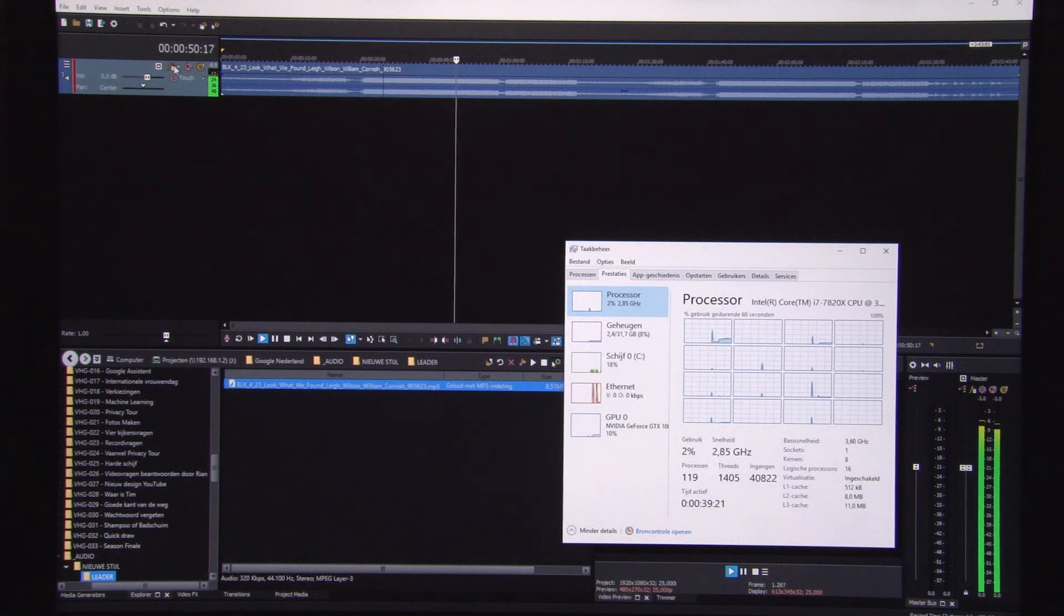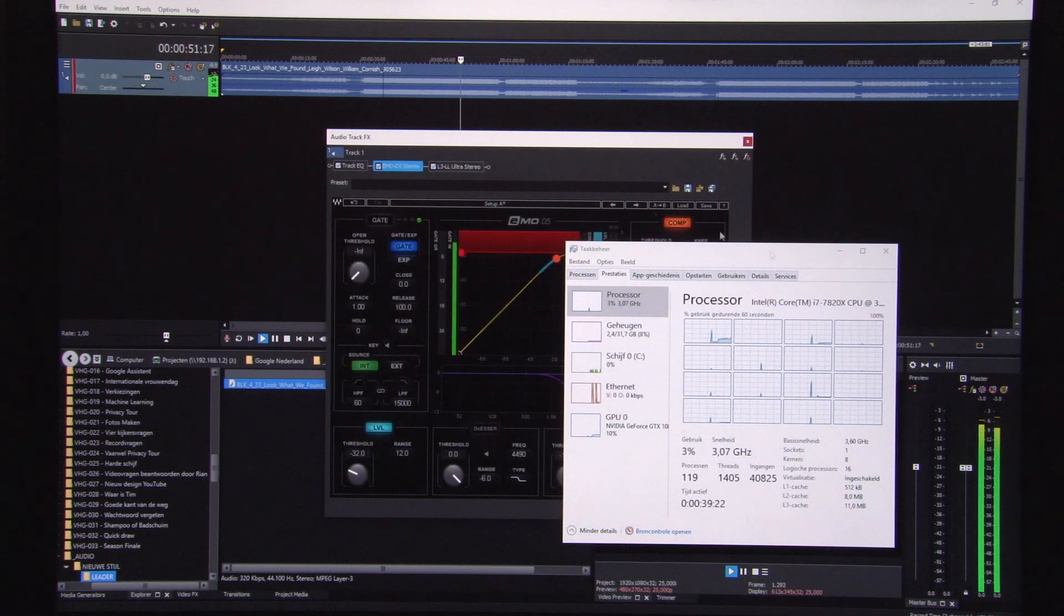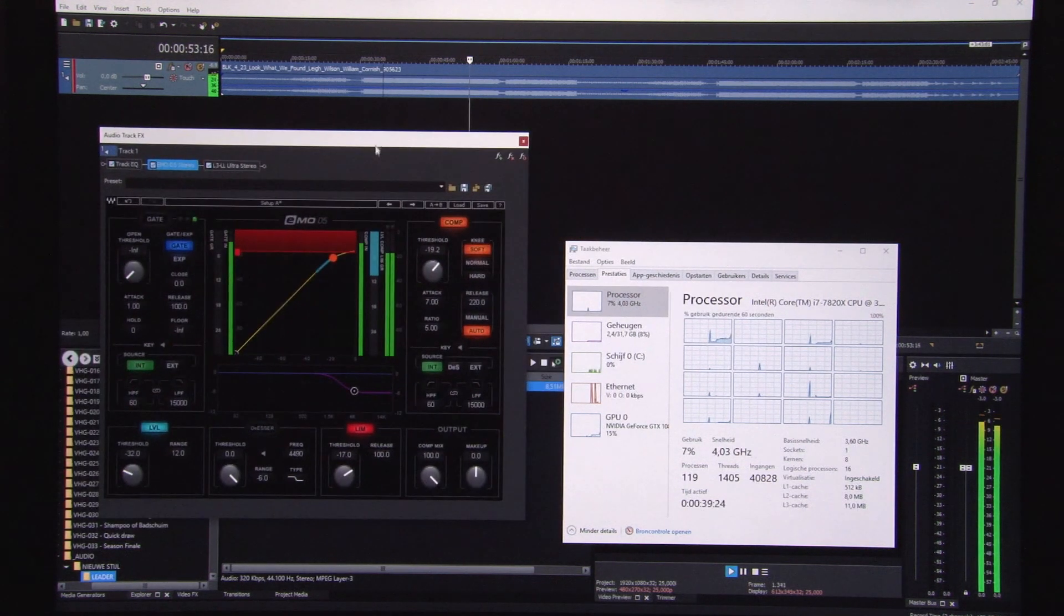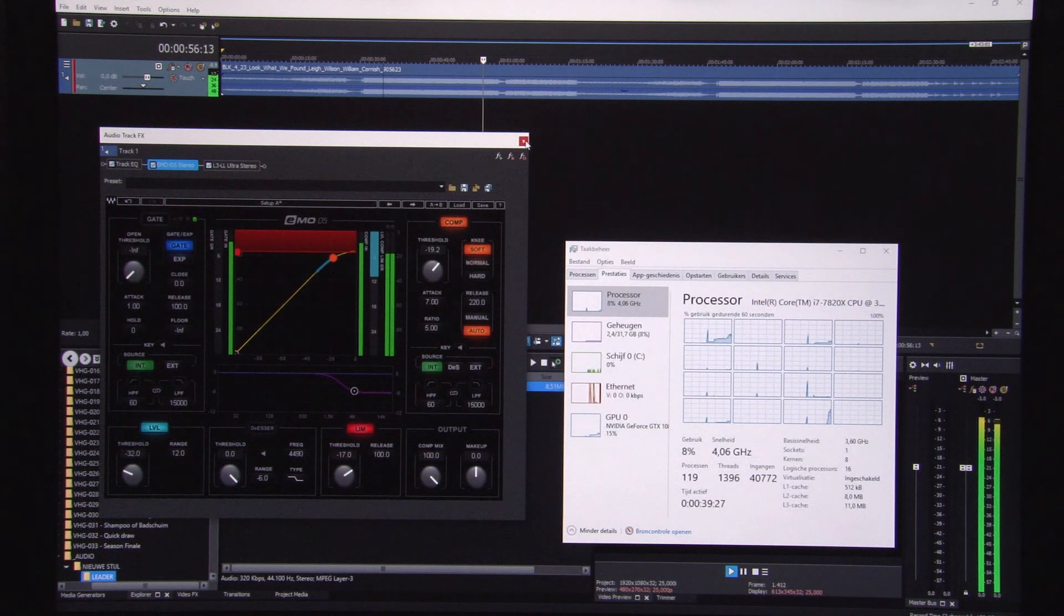When we're just opening the VST window, the problem starts.